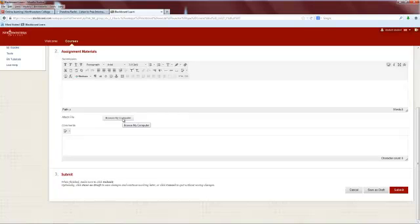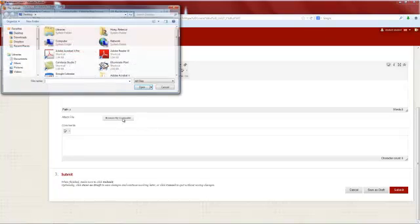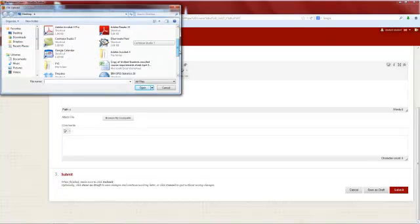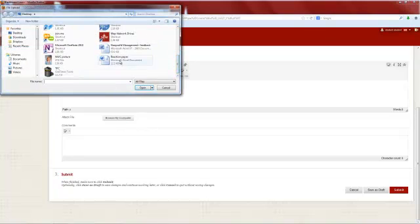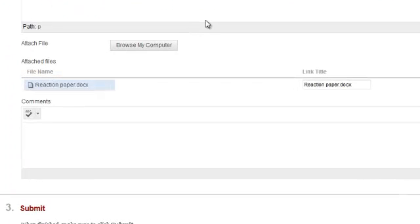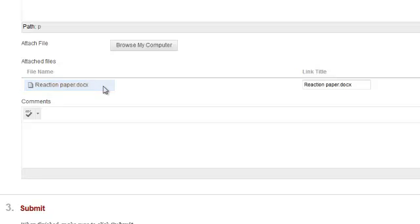To do that, click Browse My Computer and locate the saved file. Select the file and click Open. You should see your file listed in the assignment screen.